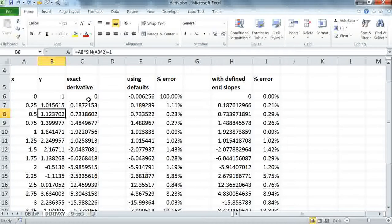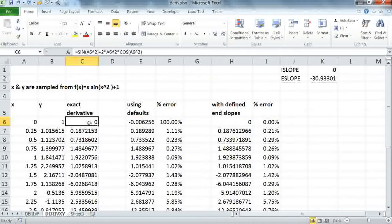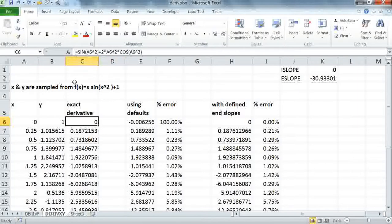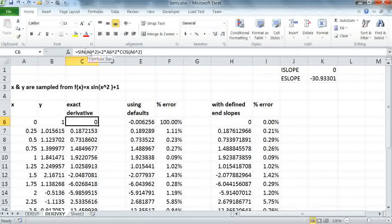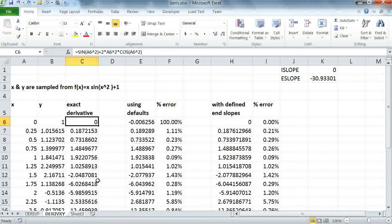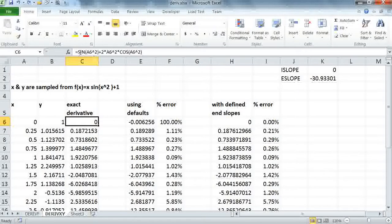Here I compute the exact derivative at the values of x. As you can see here, I have the analytical derivative of f of x defined in this formula. Again, I'm referencing a6. By using the autofill feature of Excel, I can generate all the derivatives, the corresponding values of x from this exact analytical formula.